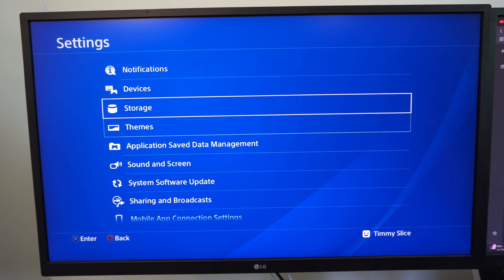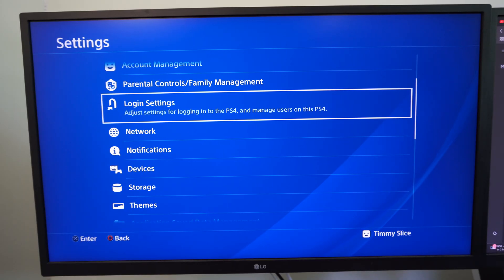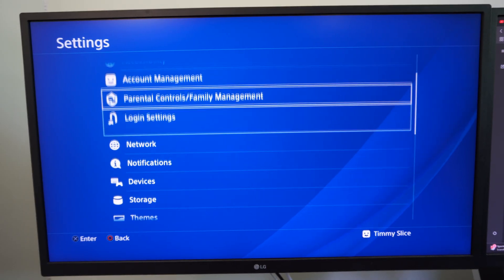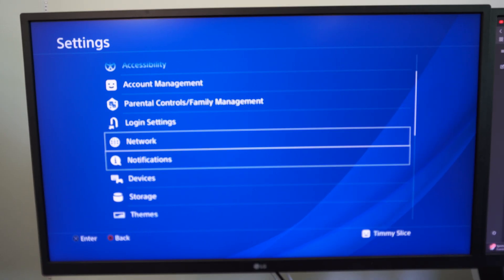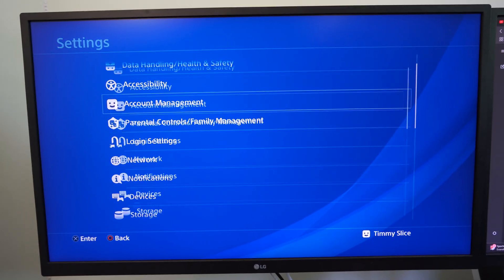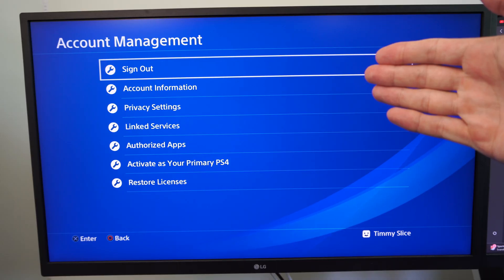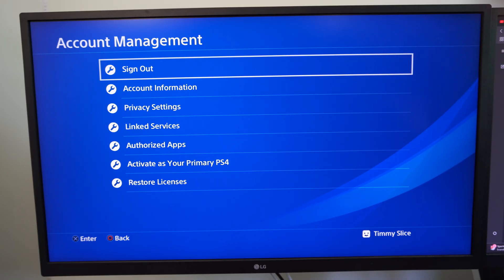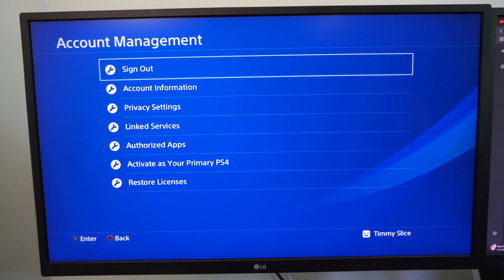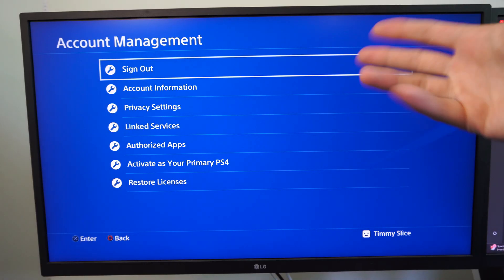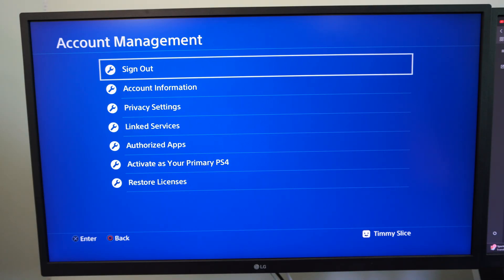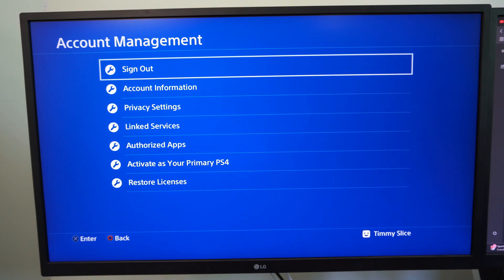Another thing that you could try is going to account management and then sign out of your PlayStation 4 and then sign back in. Sometimes there's an account sync issue that's causing this but you're going to have to remember your email address and password.